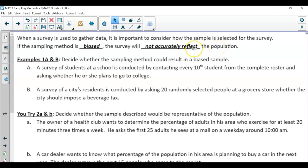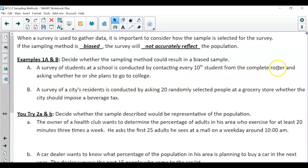Basically, if a group of the population or part of the population is being over- or under-represented, then the survey is going to be biased. Looking at example 1A: a survey of students at a school is conducted by contacting every 10th student from the complete roster and asking whether he or she plans to go to college.